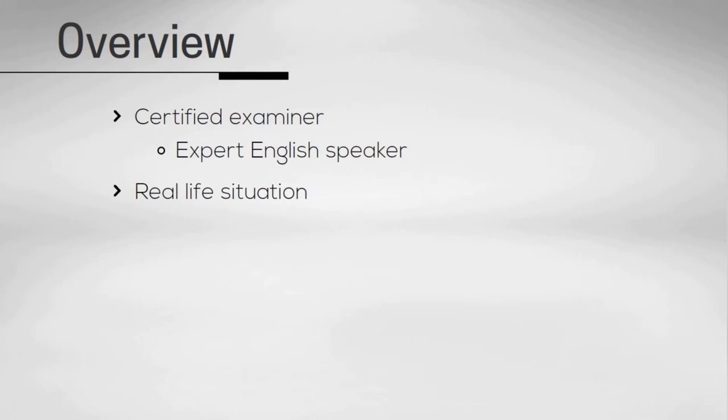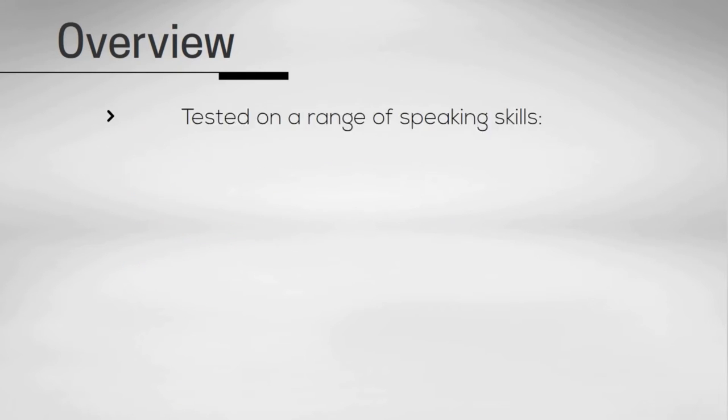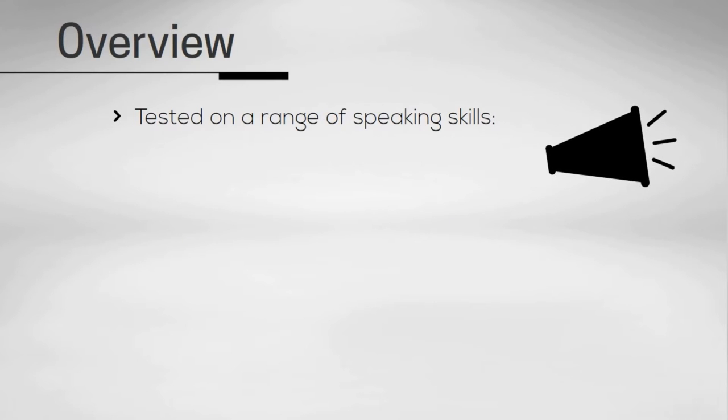The test lasts between 11 and 14 minutes and is divided into three parts. You are tested on a range of speaking skills.